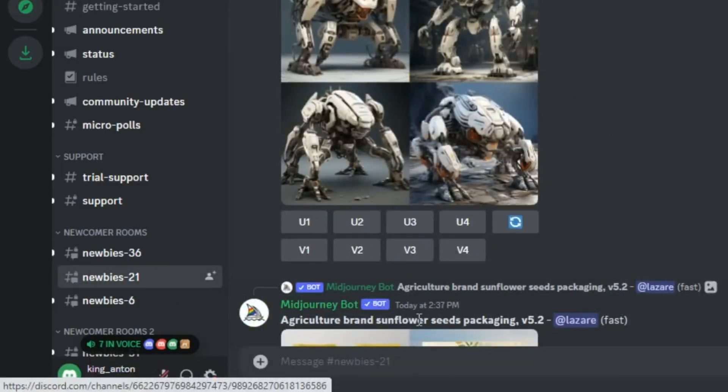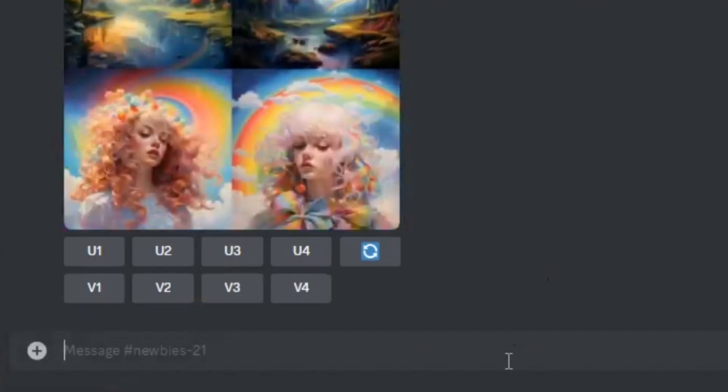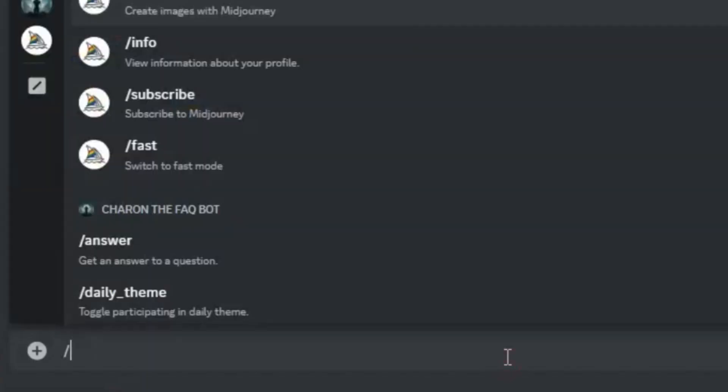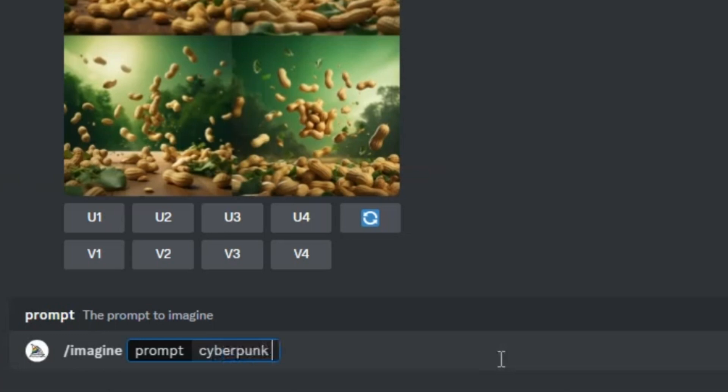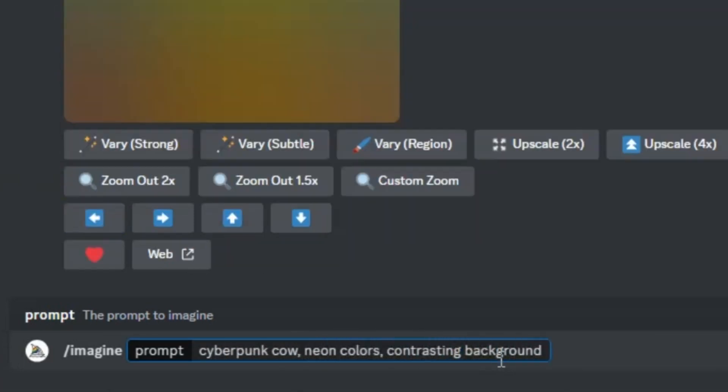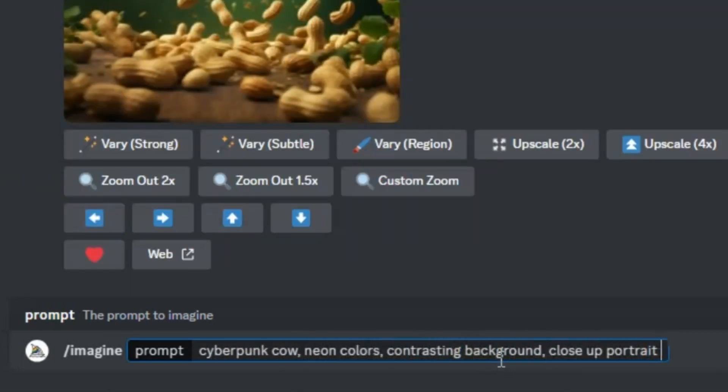Step 2, navigate to a Discord Midjourney room. Step 3, type forward slash imagine, followed by a detailed description of your desired image.